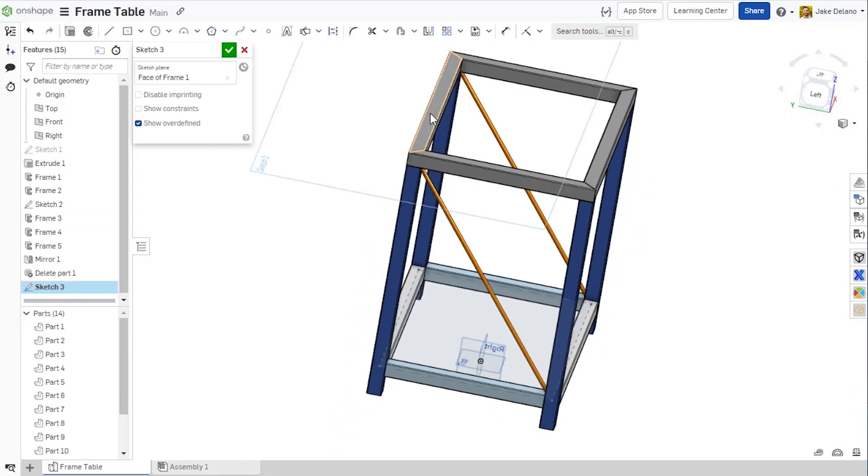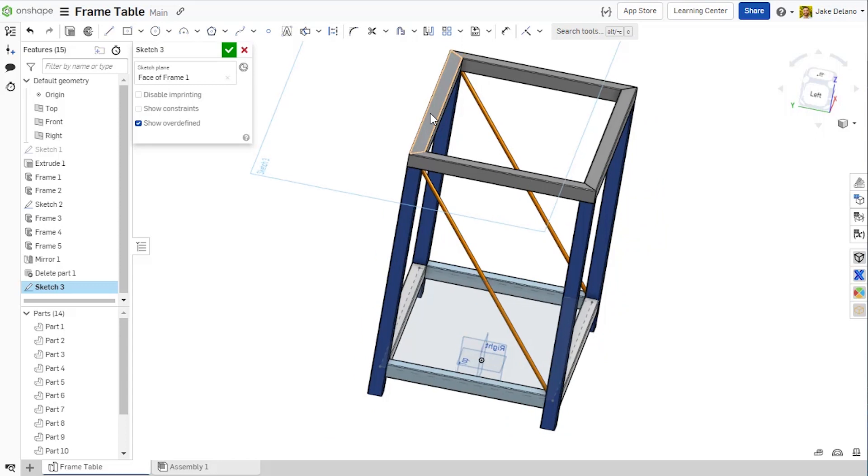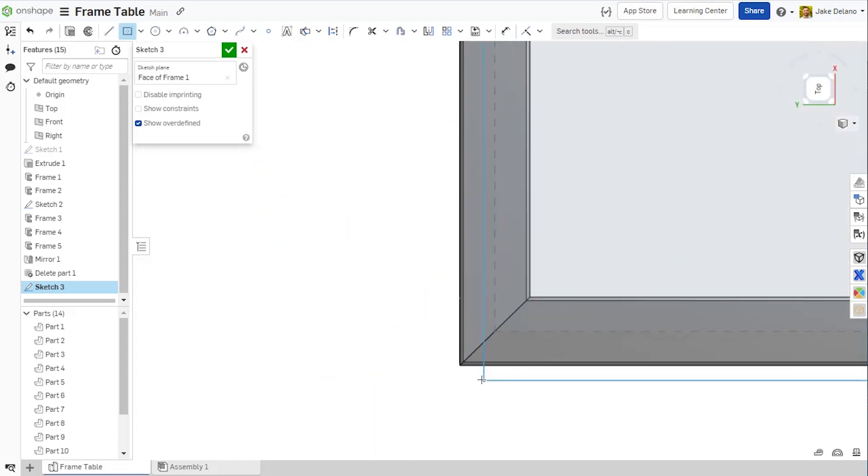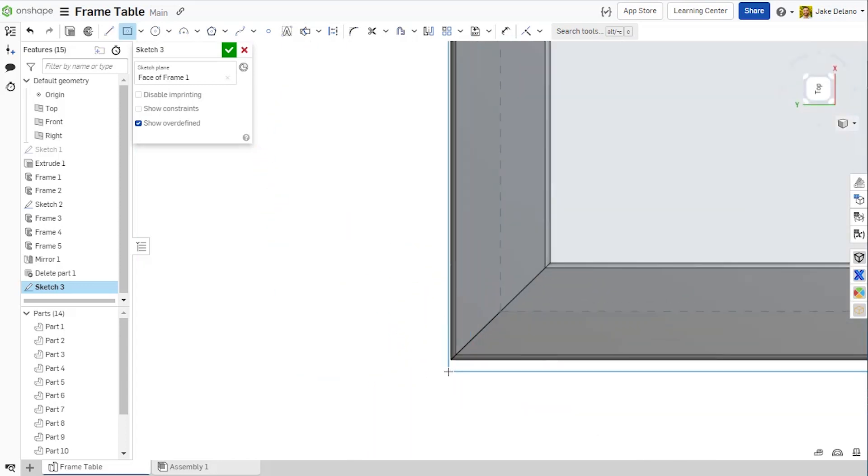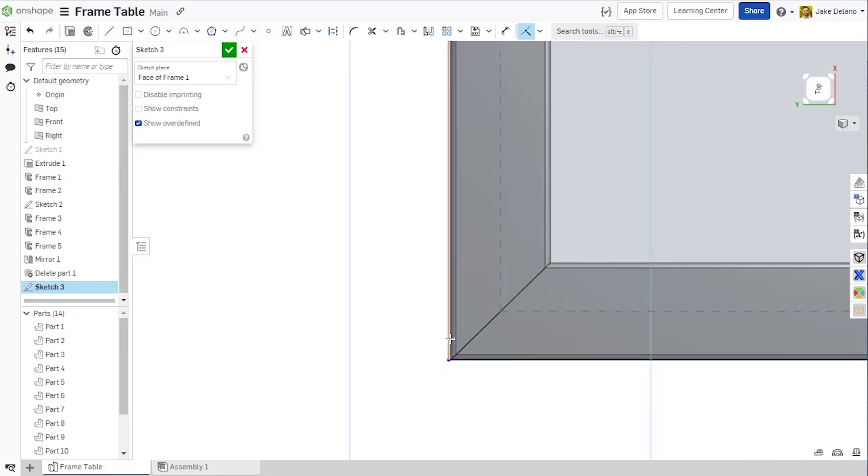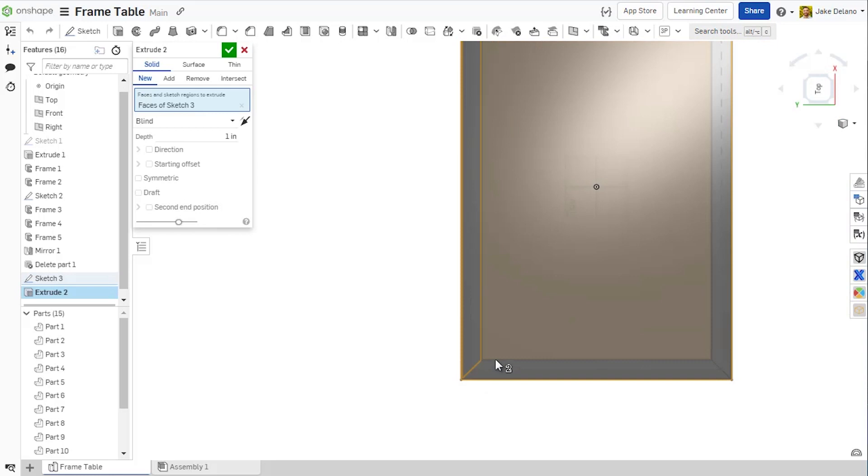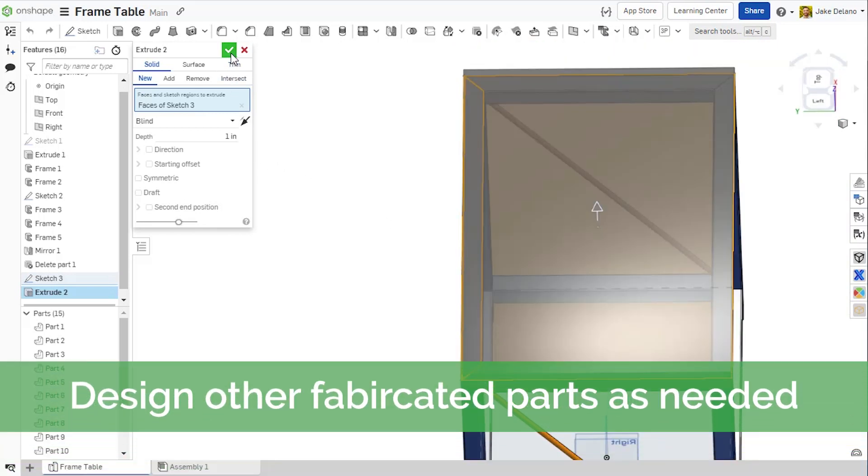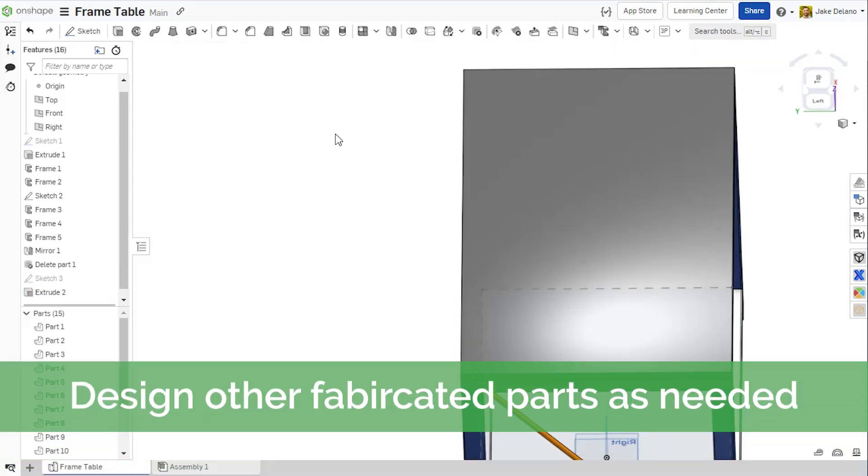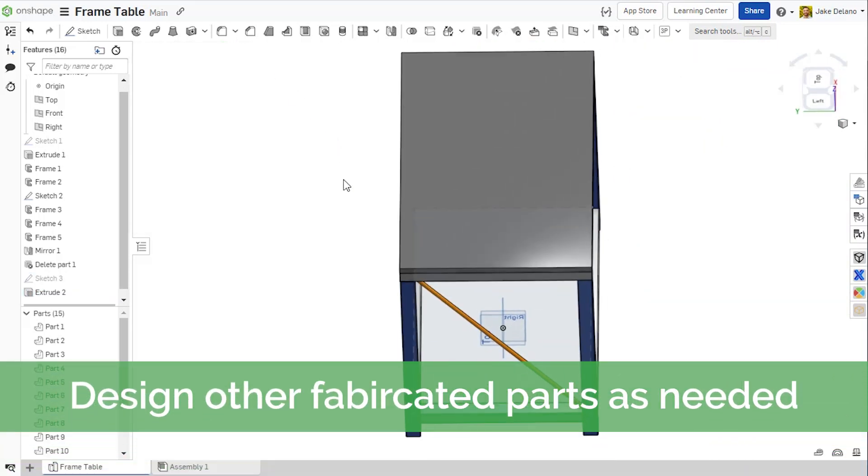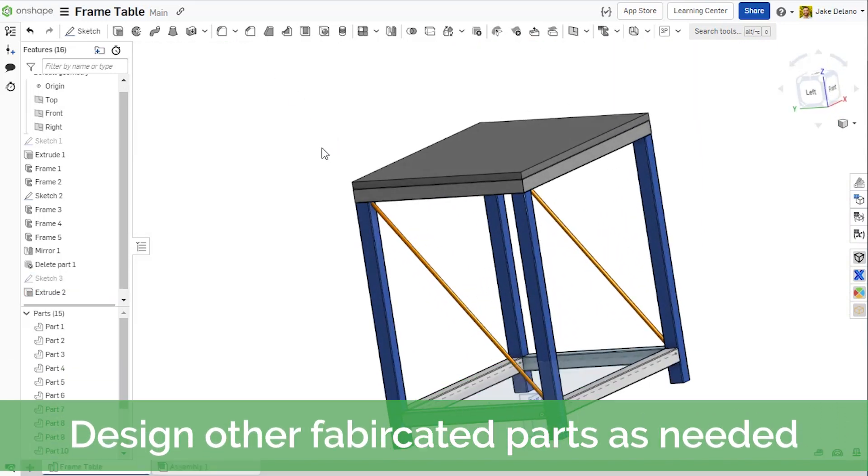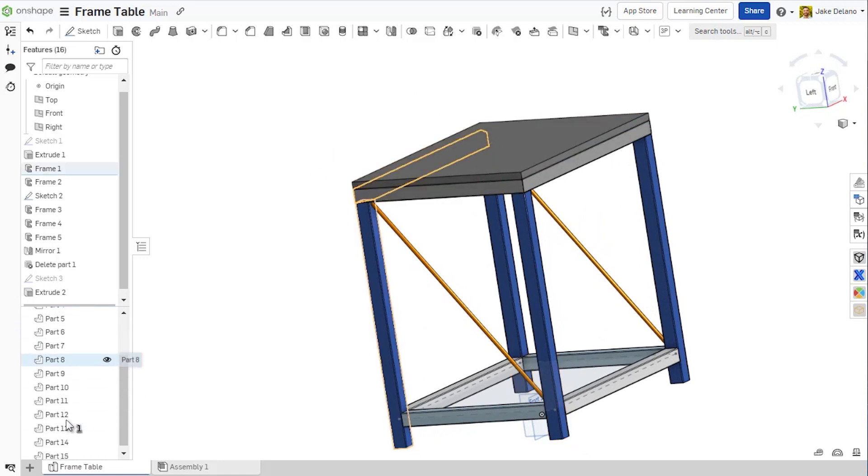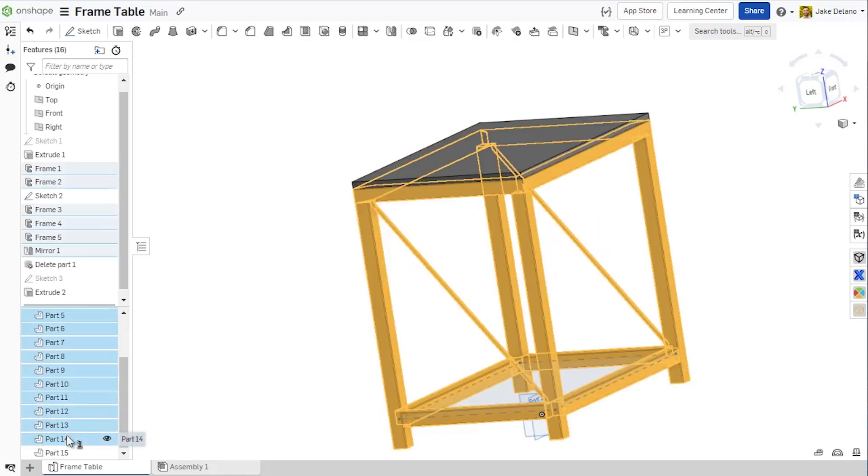In addition to this, as part of Onshape's multi-part nature, I can also go ahead and create the tabletop right inside the same part studio as the frame. This will allow me to reference the top face of the upper horizontal members with a sketch plane and then the outer bounds of those upper horizontal members to properly size this component without it being in a separate file.